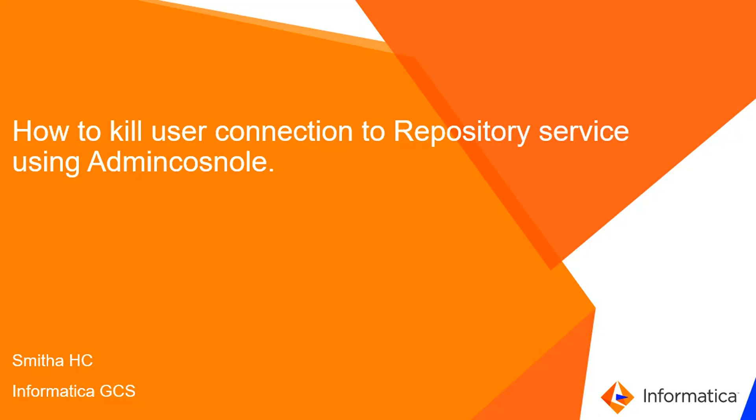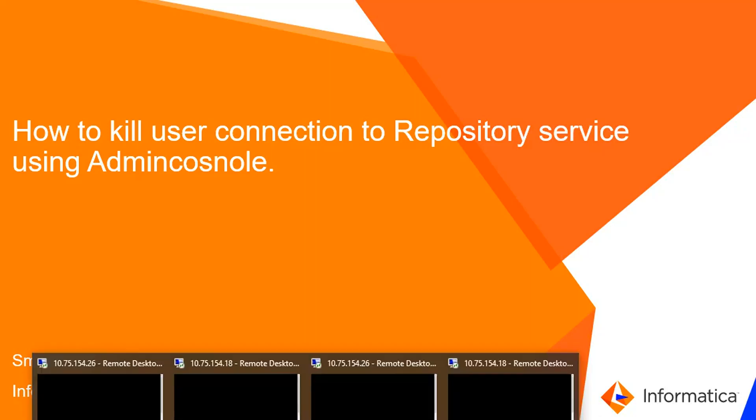Hello everyone. This is Mitha from Informatica GCS. In this video, I'm going to discuss how to kill a user connection to a repository service using admin console.